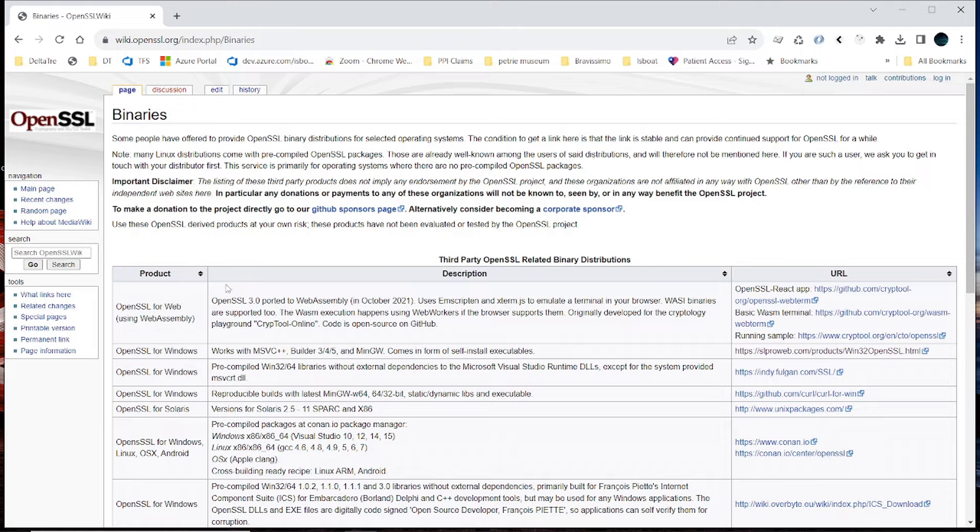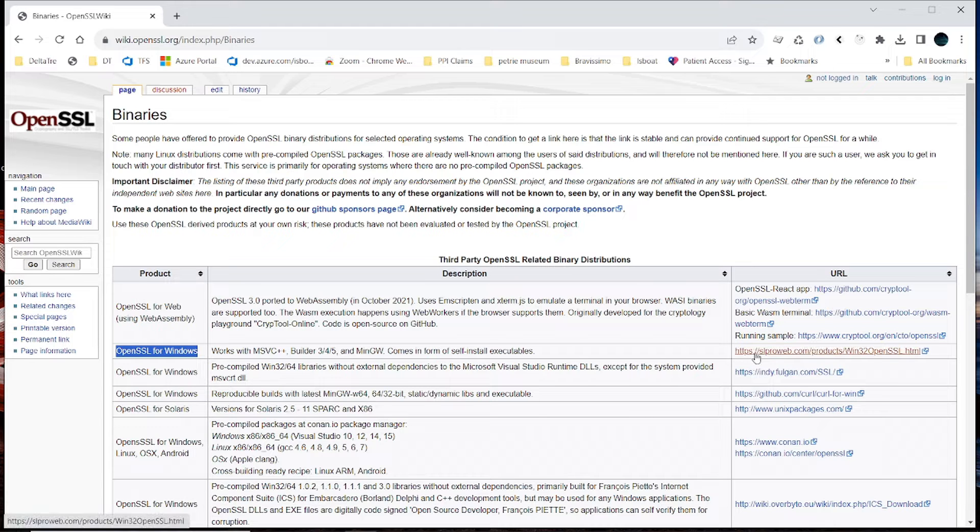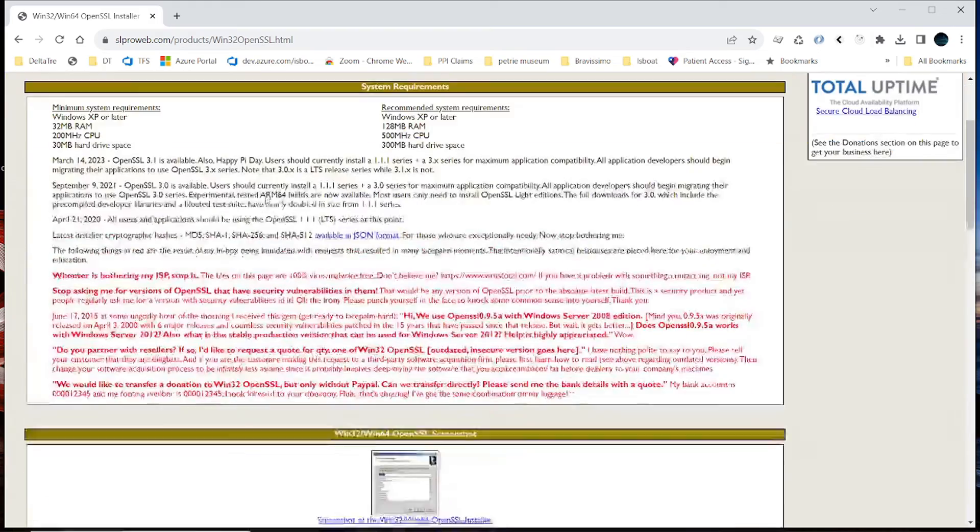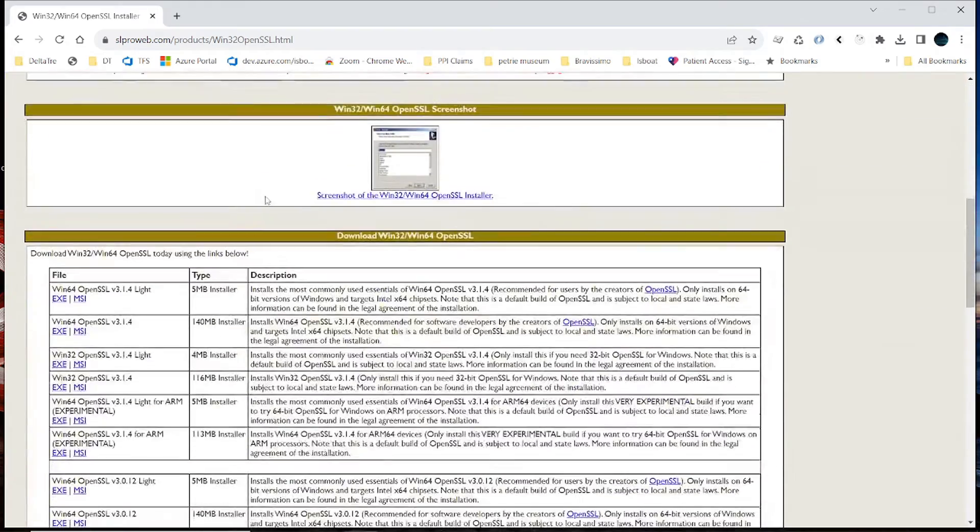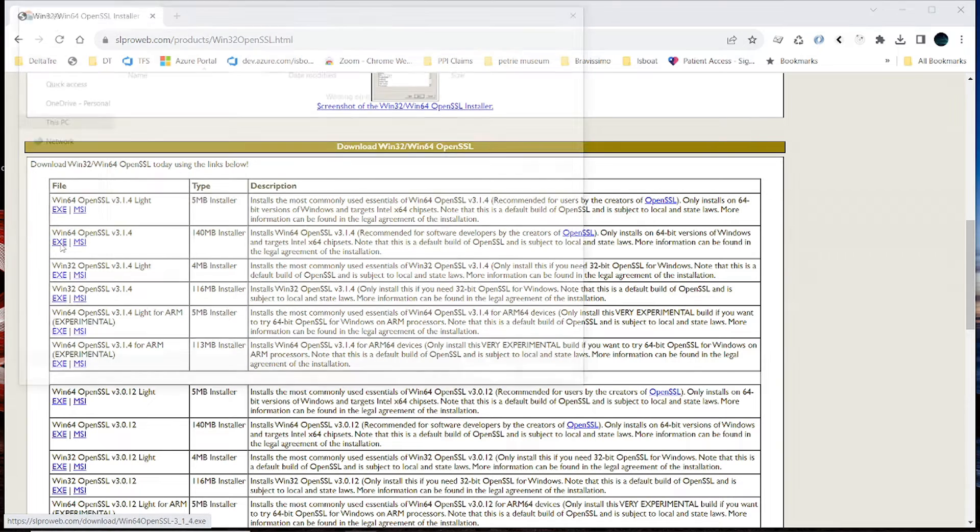Now, if you go there, what we want is OpenSSL for Windows. So you go to that link or the URL that has been specified, and then you scroll all the way down to Windows 64 OpenSSL, so in this case, this one. So you click on this, and you install it.